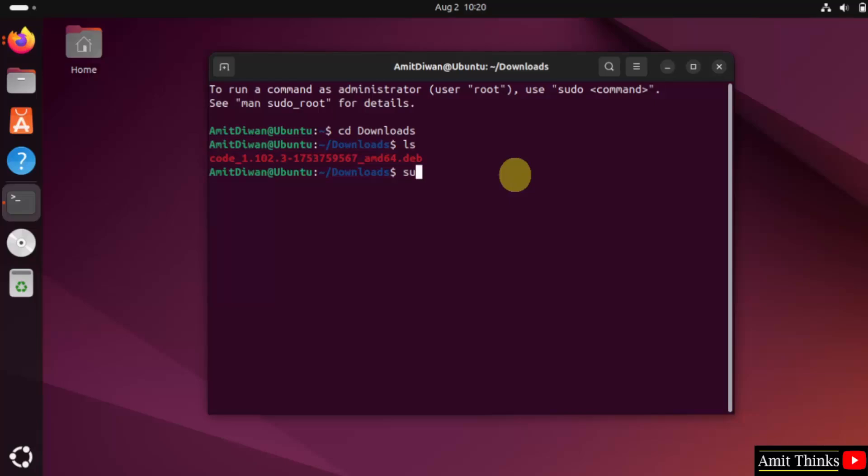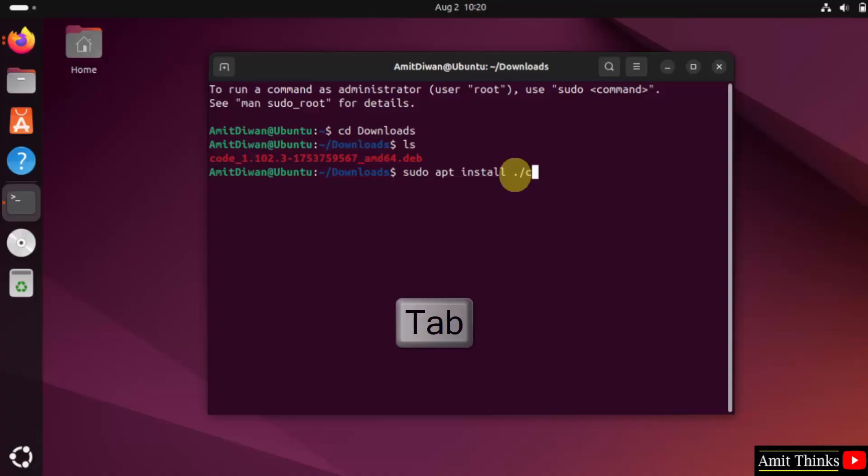To install it, type sudo apt install. After that, type dot slash and type c. After that, press tab. Now, the entire version is visible.